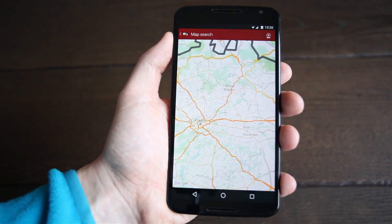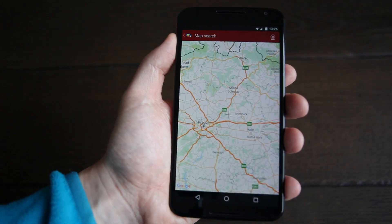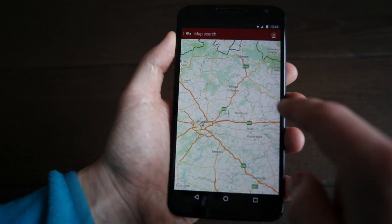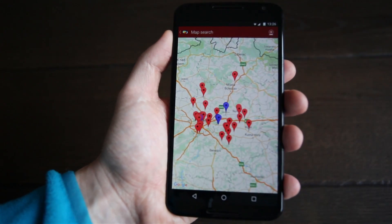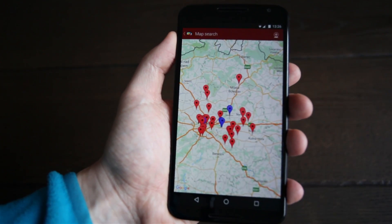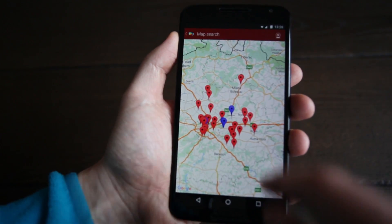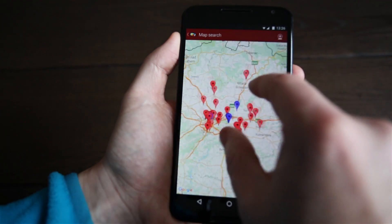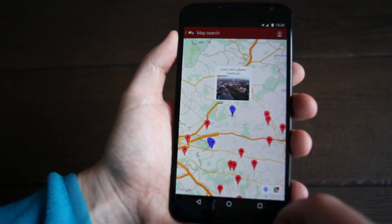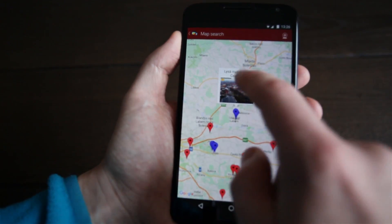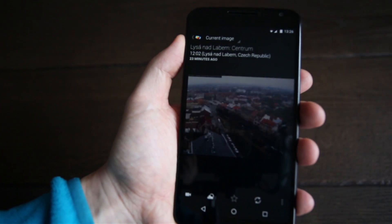Open WorldScope. It is a free app. On the map search, select the camera with the blue mark. The blue mark indicates that the camera is streaming live video.